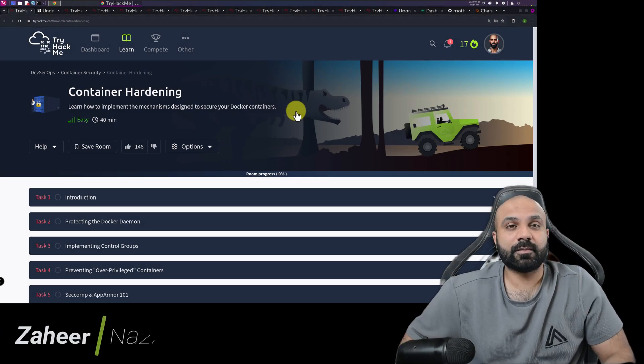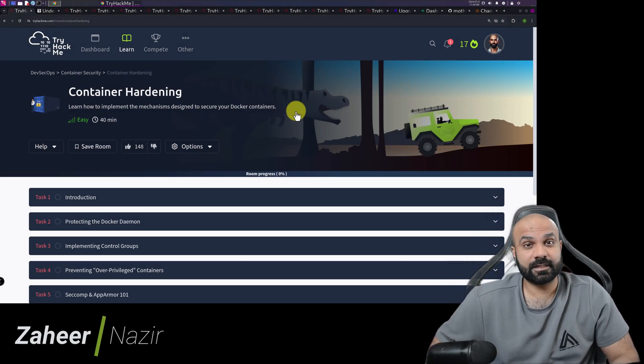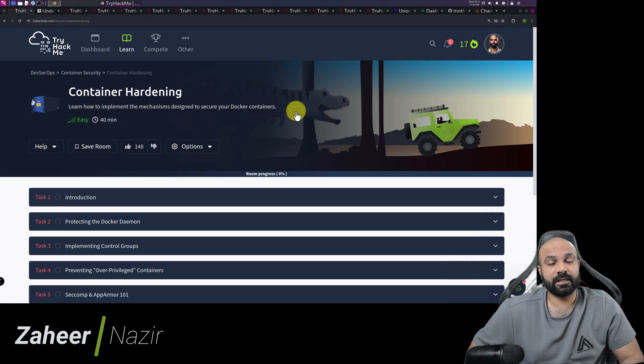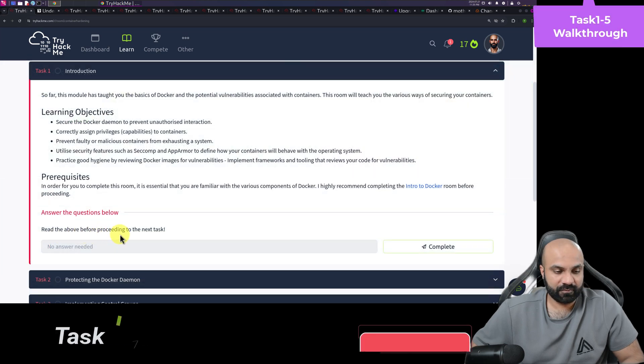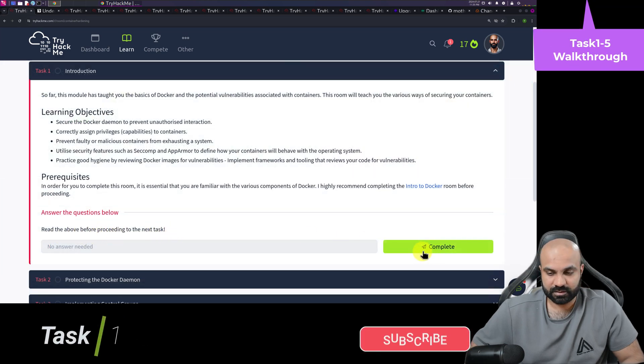Welcome back with another video on tryhackme.com. This is Zahine Azeer and we are doing container hardening. Read the above before proceeding to the next task.